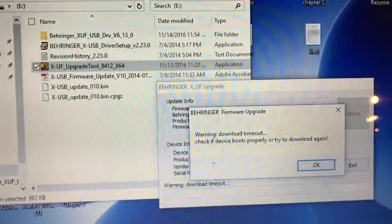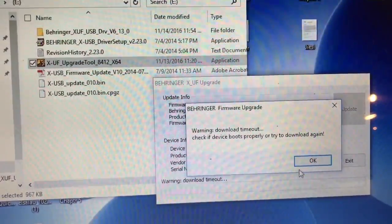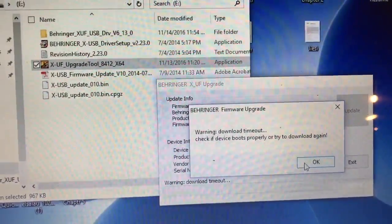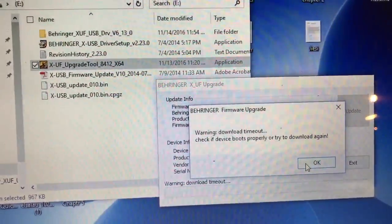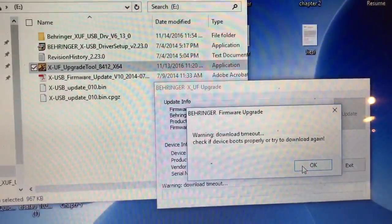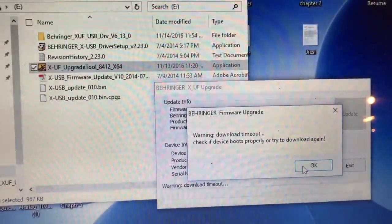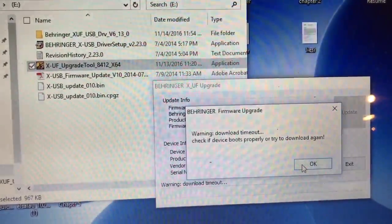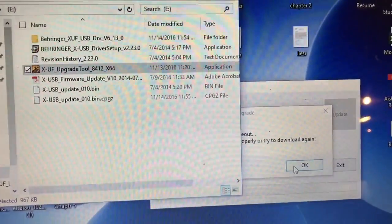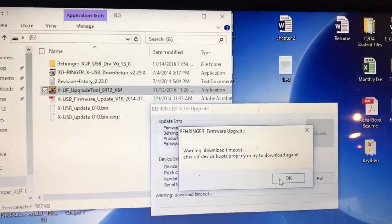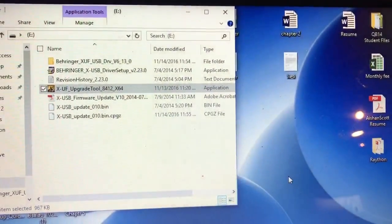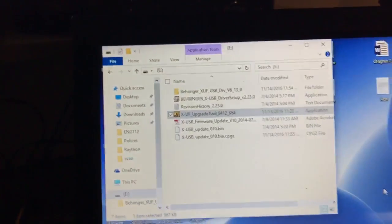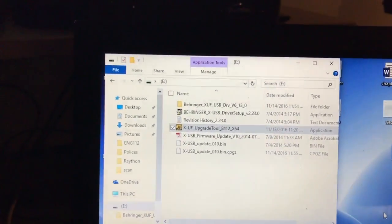So if anybody can actually tell me what is going on and what do I need to do next. Check if device boots properly and try downloading again. So, clicking that closed. You tell me guys. I don't know what the hell to do next to update this firmware.